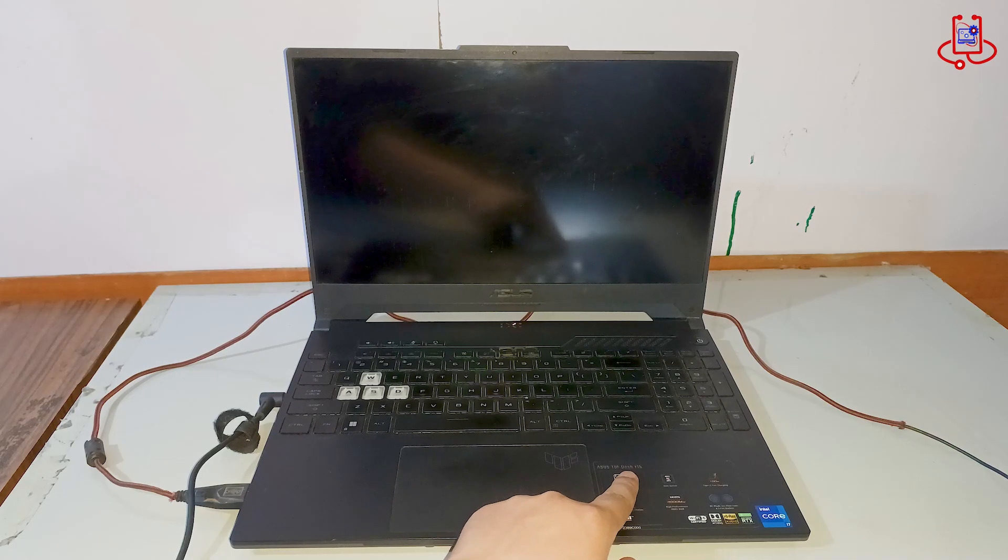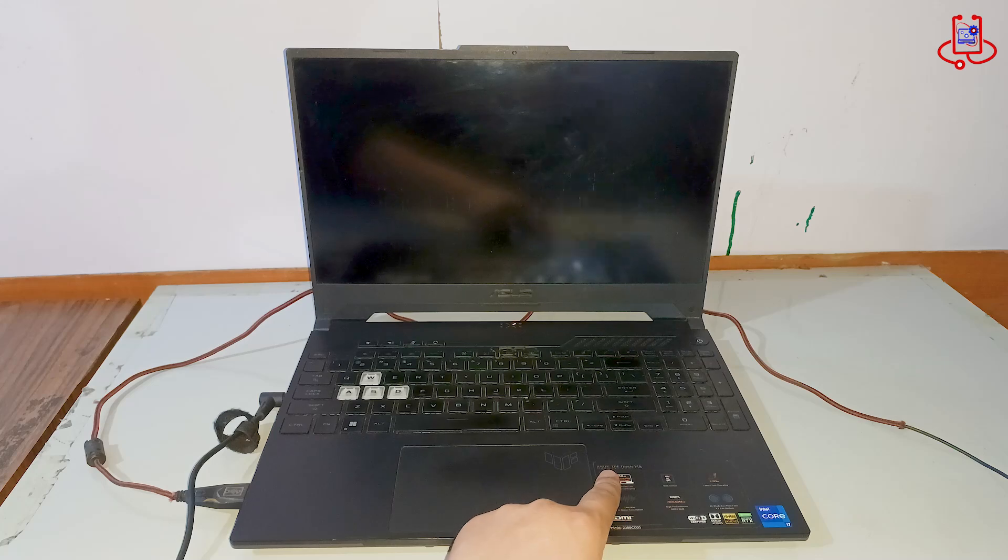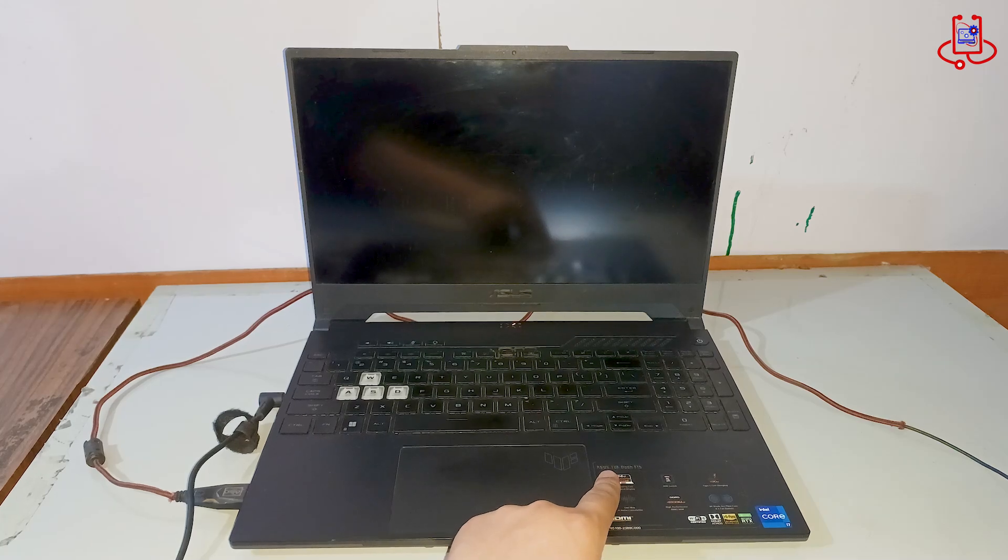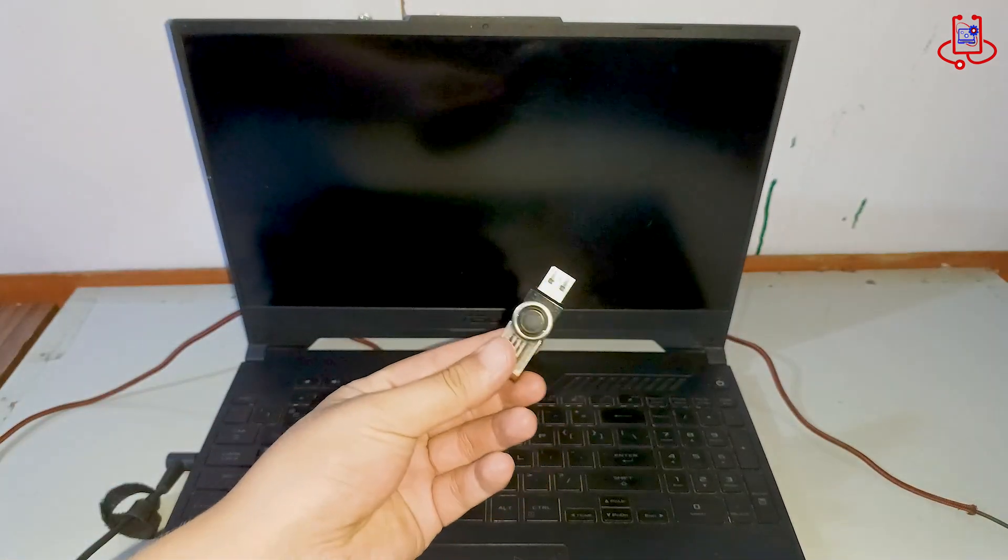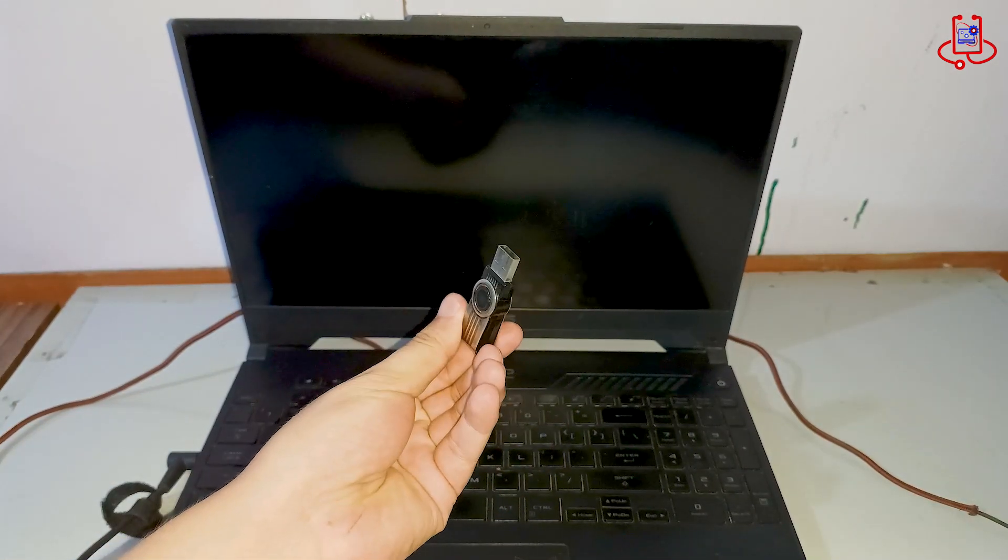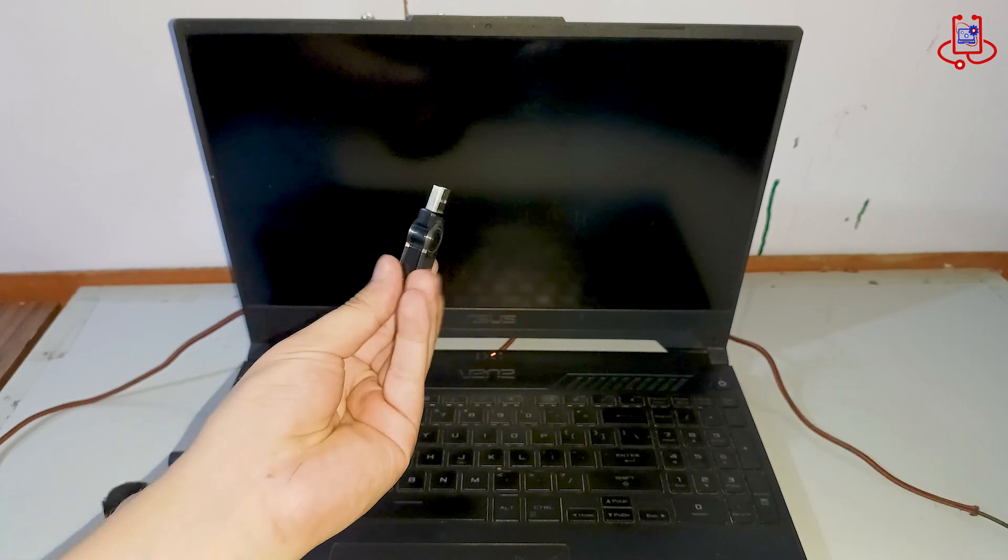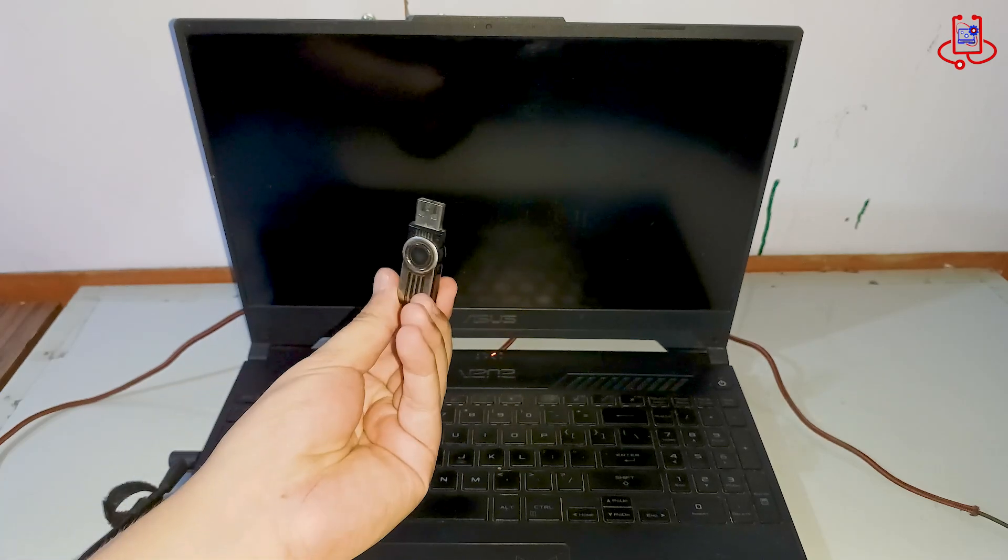As you can see, I have an Asus TUF Gaming laptop with a 12th generation processor. In this video, we are going to install a new Windows system on it.